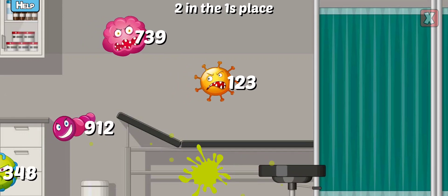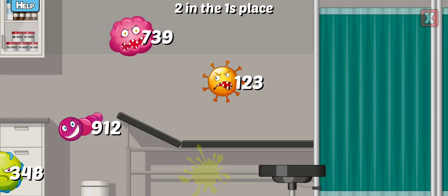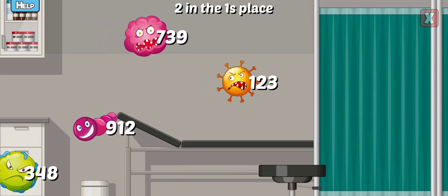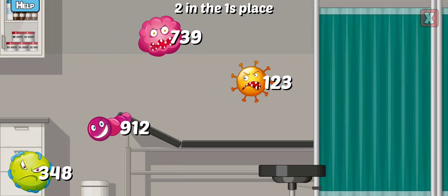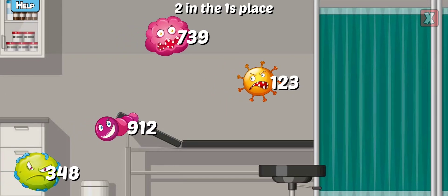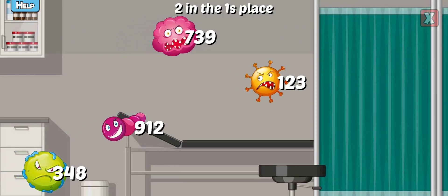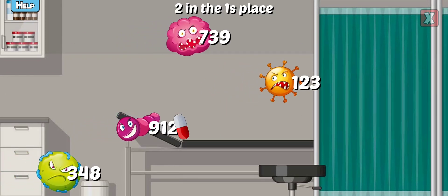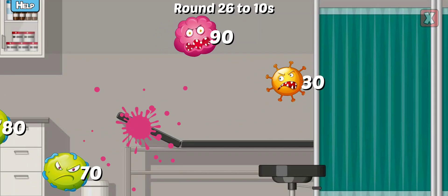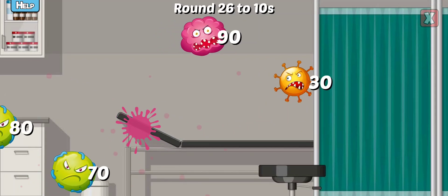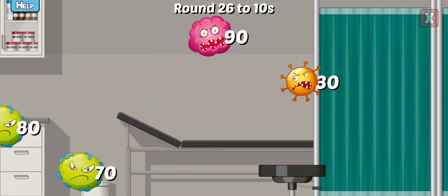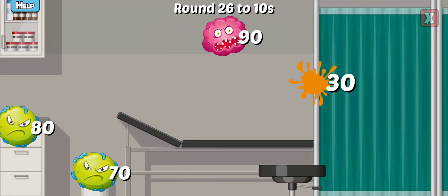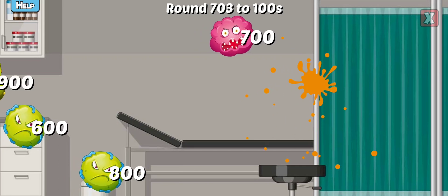Which has a two in the ones place? Not quite. Almost. Awesome! Round this number to the nearest tens. Awesome!